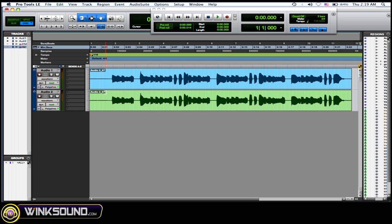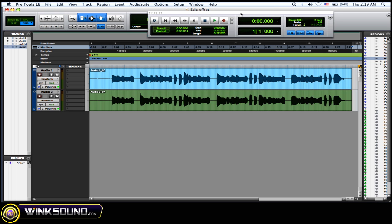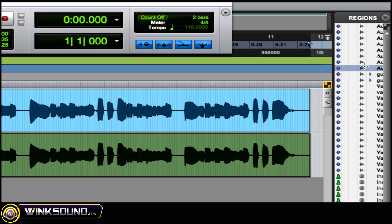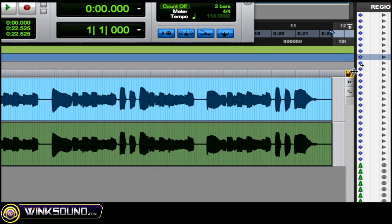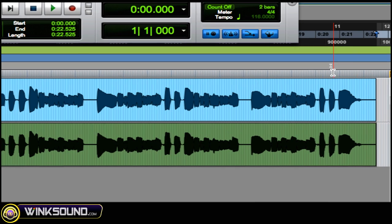Even though these are panned hard left and hard right, they still sound very mono. So what I'm going to do is show you how to create this offset to create a wider stereo field. First thing you want to do is make sure the AZ button over here in the corner is enabled.